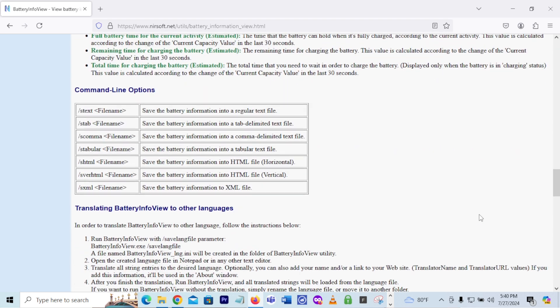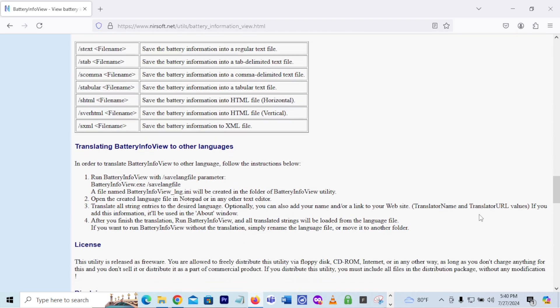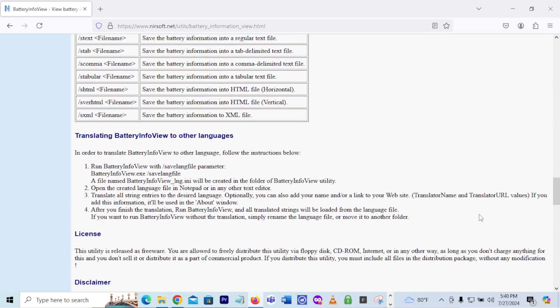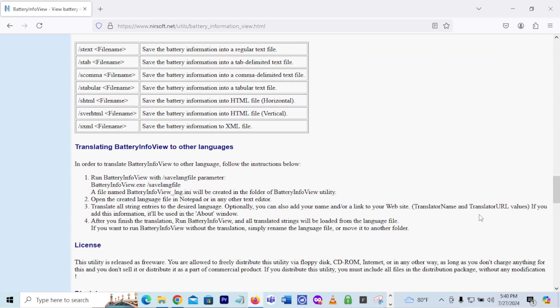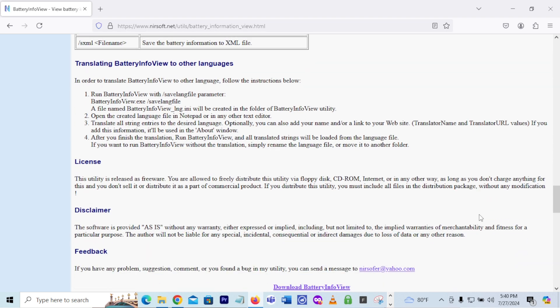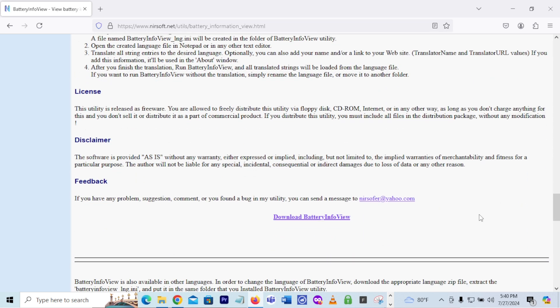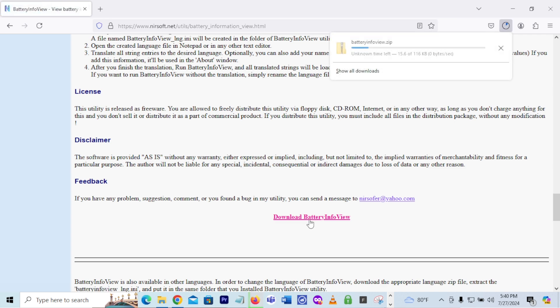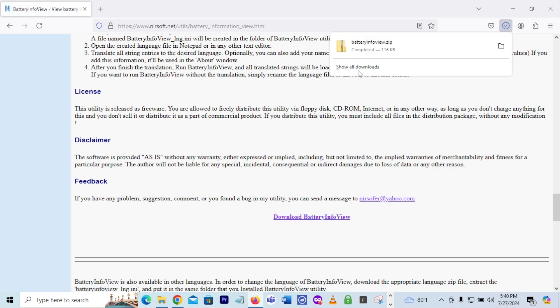So keep scrolling down, ignore all this command line, translating battery information, get all that. You want to go down to where it shows download battery info views. Go ahead and click on that. We're going to download the zip file. Go ahead and open it up.